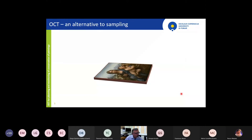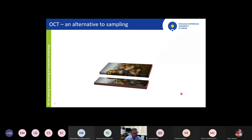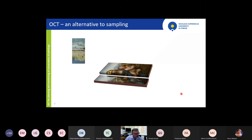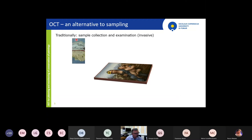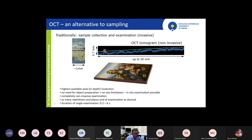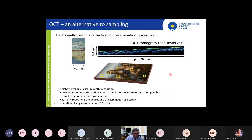We believe OCT is a sort of alternative for sampling. The sampling I'm showing here is a little bit exaggerated, but essentially something is taking a piece of an element from the object. With OCT we can produce similar images — cross-sections — but without any harm to the object. It is totally non-invasive, fast, doesn't need any preparation of the object, and can be repeated as many times as needed.